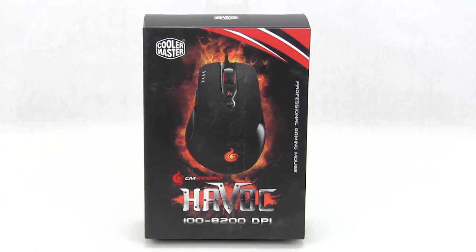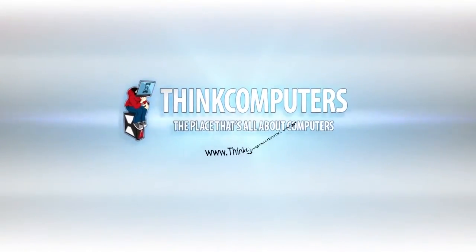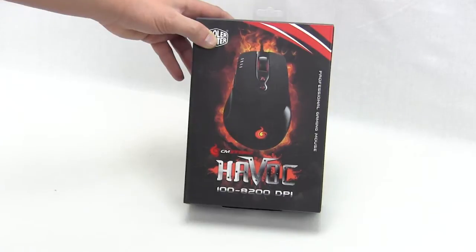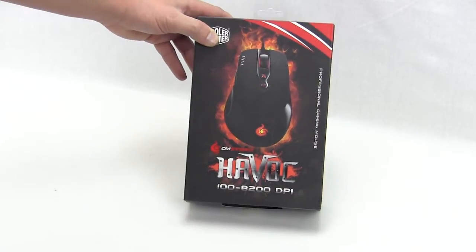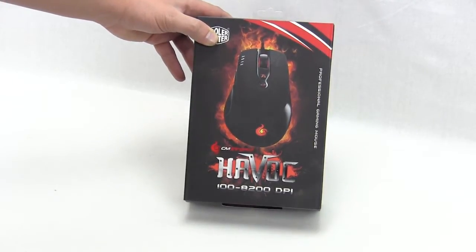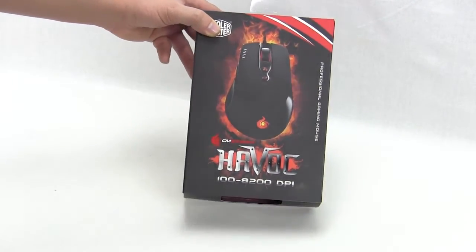It is their Havoc, designed for precision gaming. Let's take a look at the packaging. We can see a photo of the actual mouse right on the front.